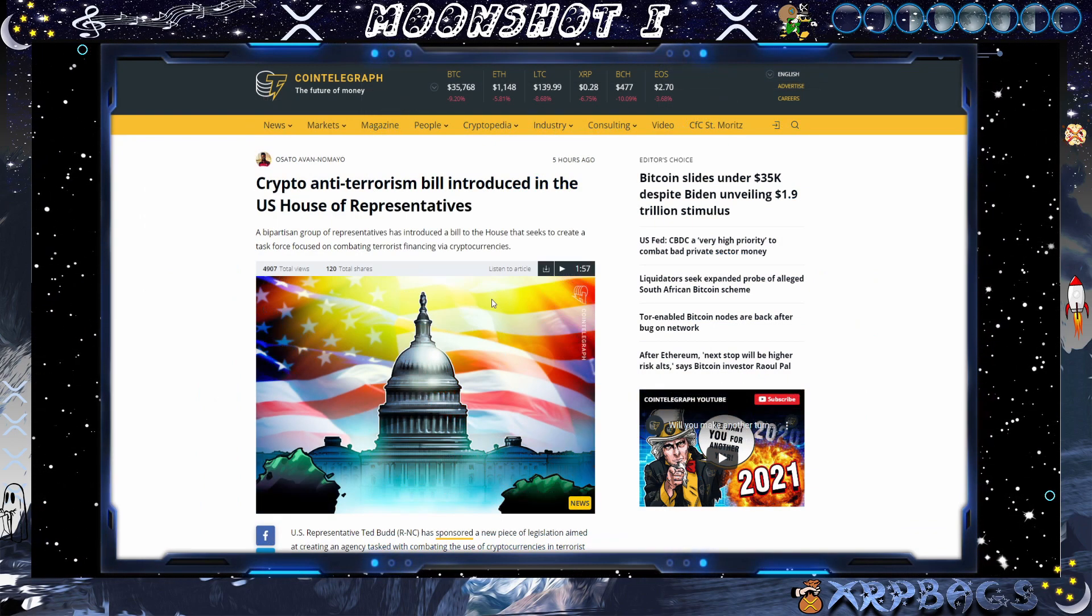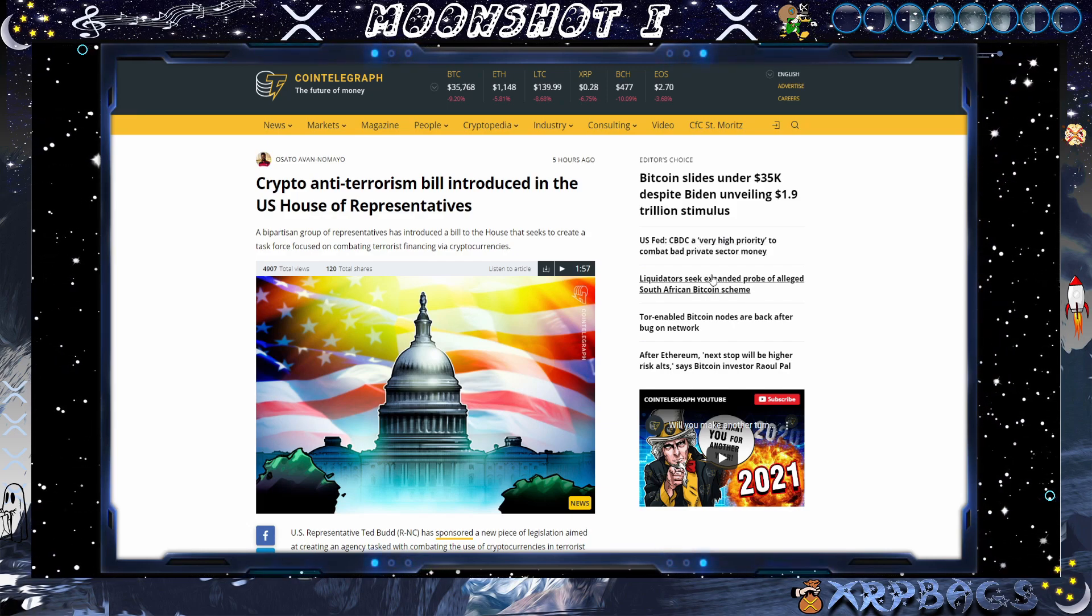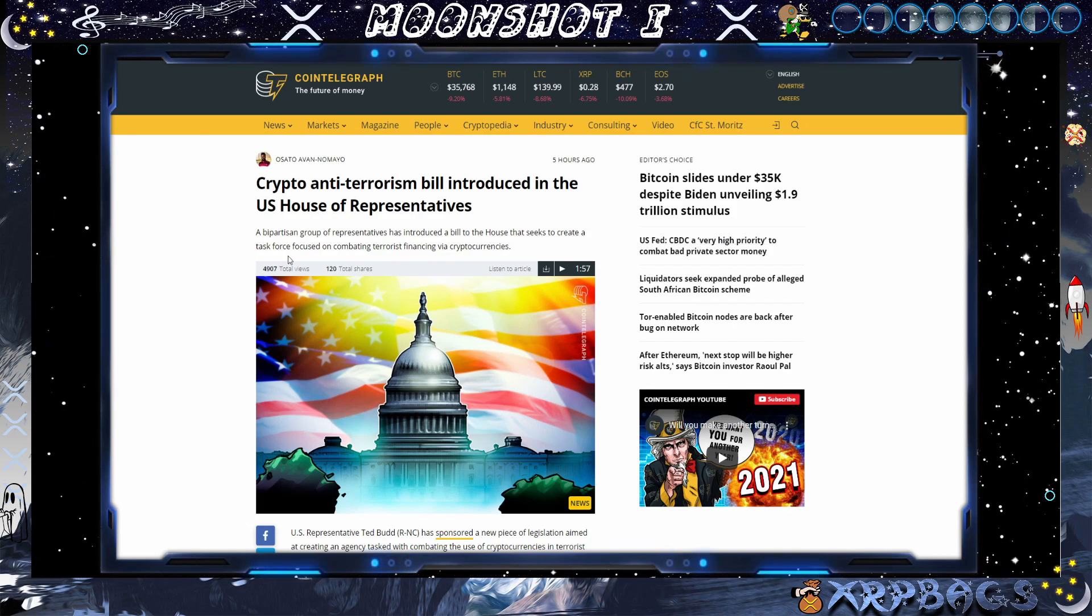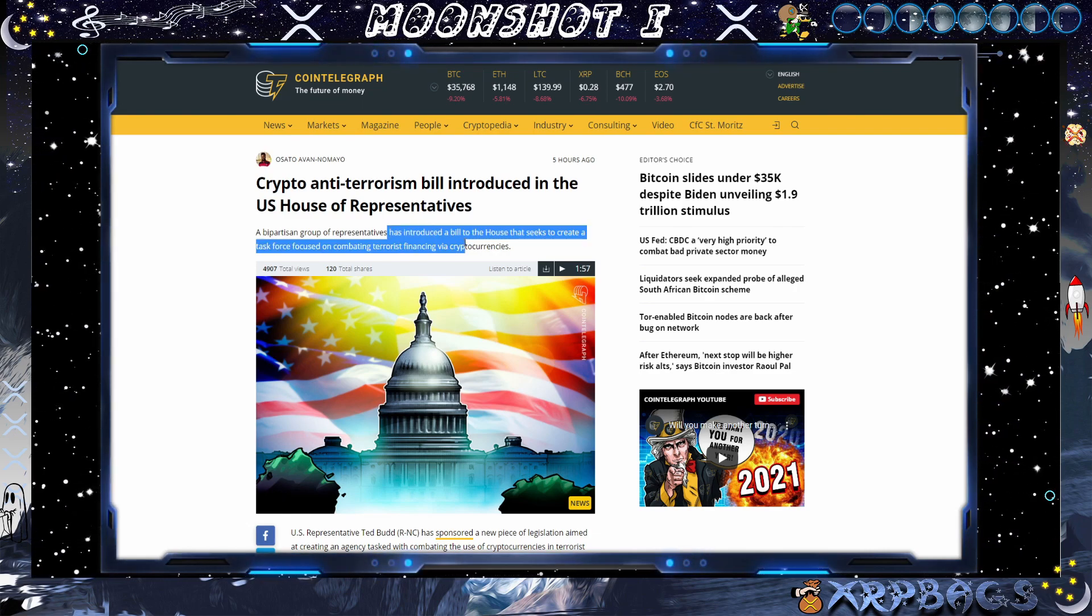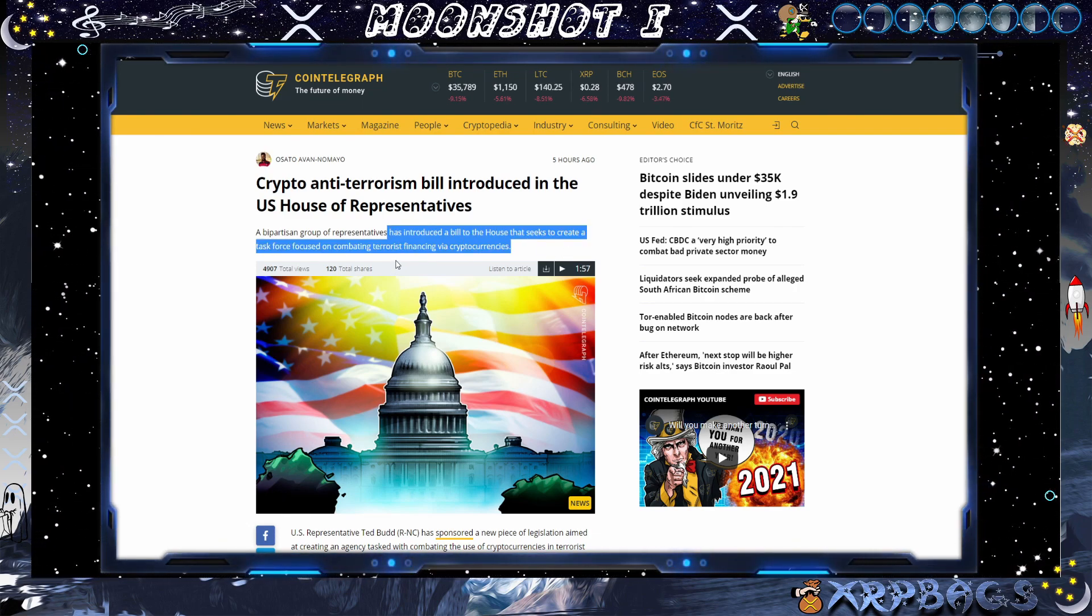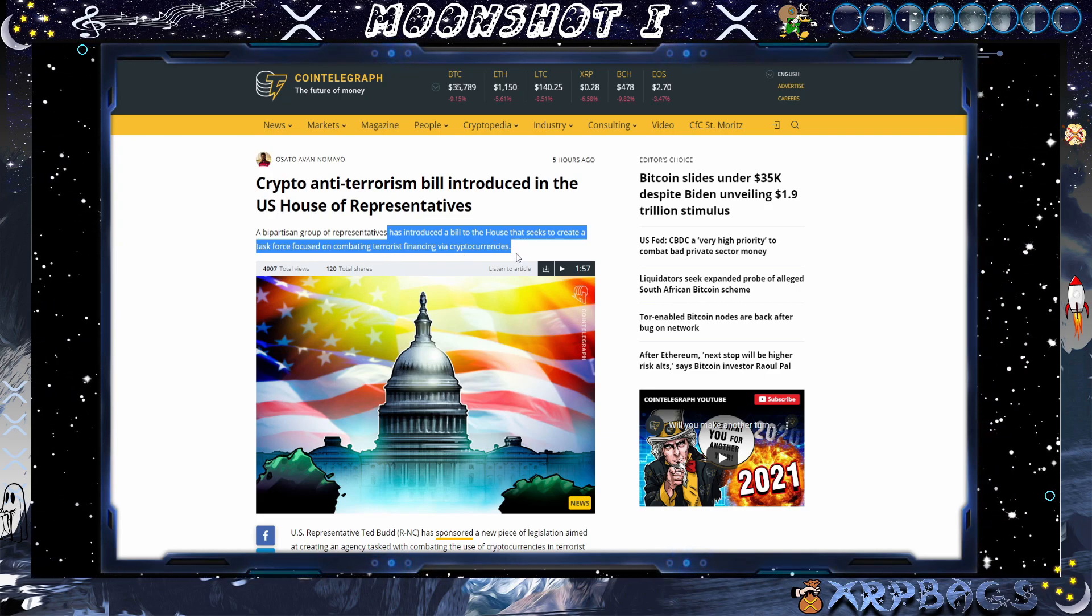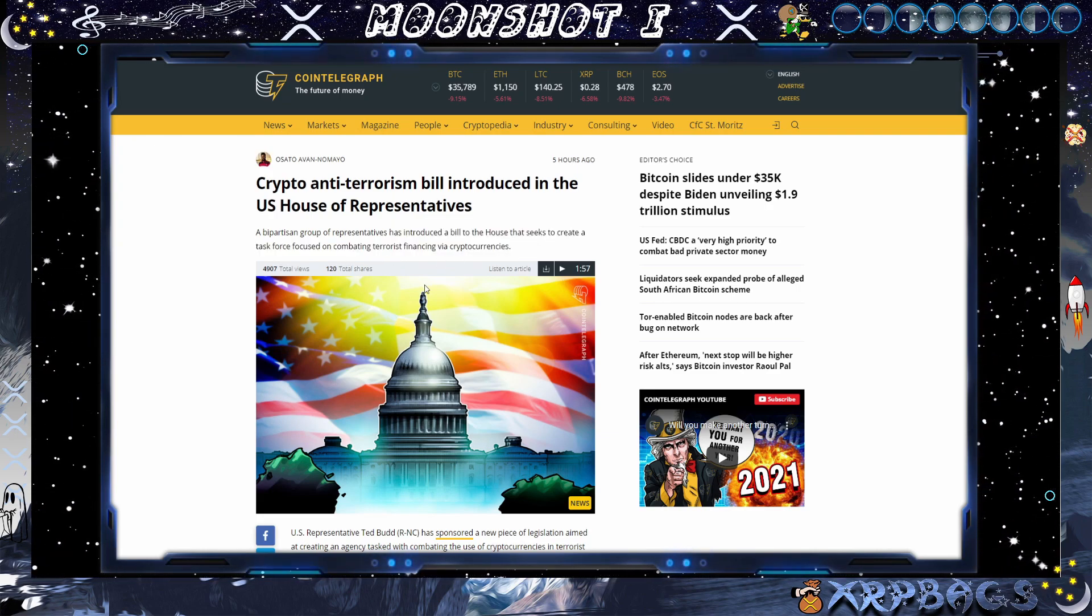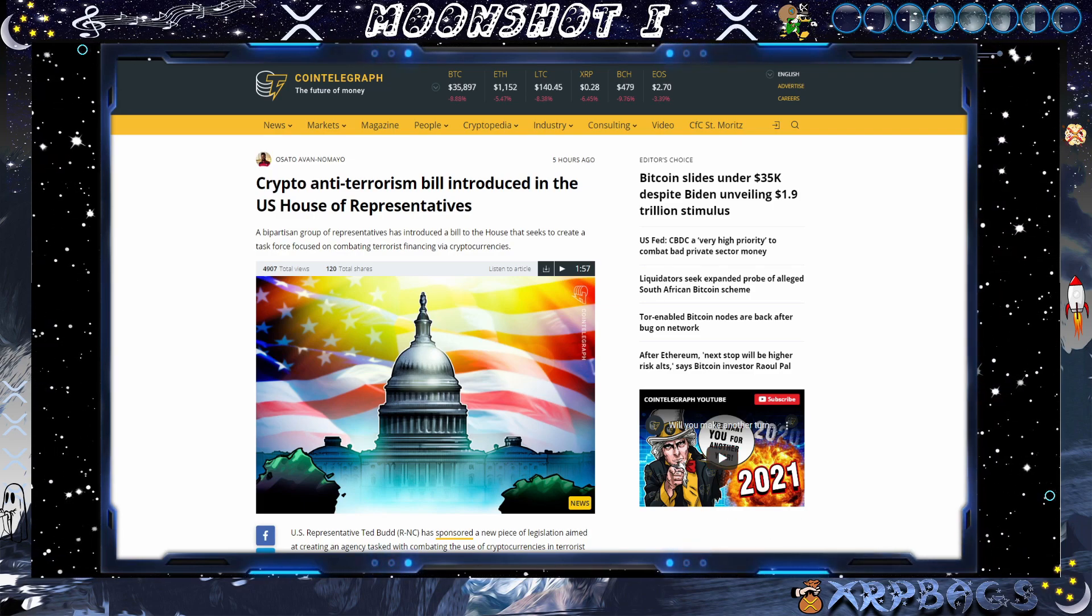We also have a crypto anti-terrorism bill introduced in the US House of Representatives. A bipartisan group of representatives has introduced a bill to the house that seeks to create a task force focused on combating terrorist financing via cryptocurrencies. So a lot of cryptocurrencies in the headlines as 2021 jumps off. 2021.